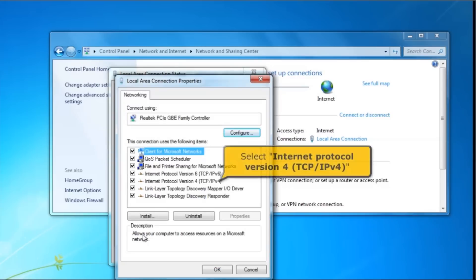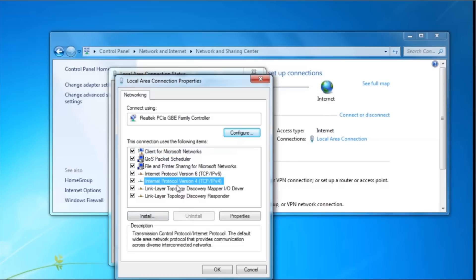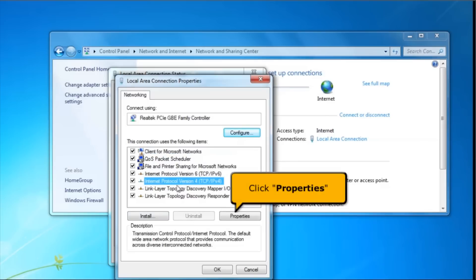Select Internet Protocol Version 4, TCP/IPv4. Click the Properties button.